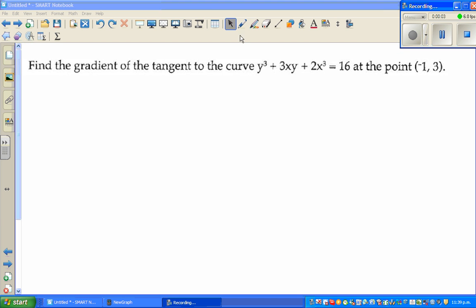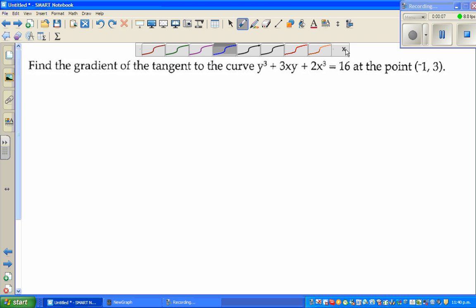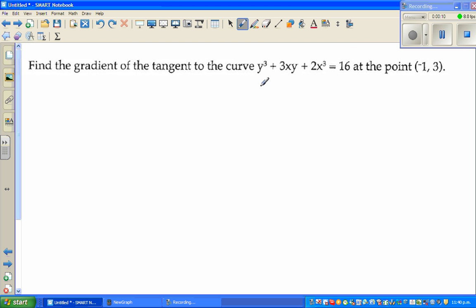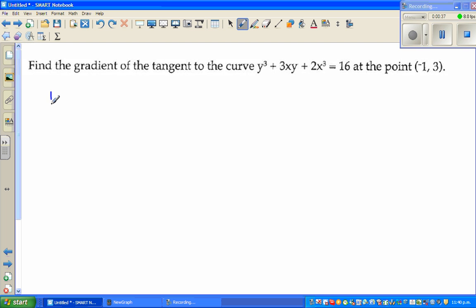In this video, I'm going to talk about implicit differentiation, which is slightly different than the normal differentiation, where it's explicit differentiation. The other question is to find the gradient of the tangent to the curve of this function, which is implicit in nature. The problem with this function is you can't use your graphic calculator to graph this — we need a different program. I will show you how to graph this on a different program. So let me talk about implicit differentiation first.